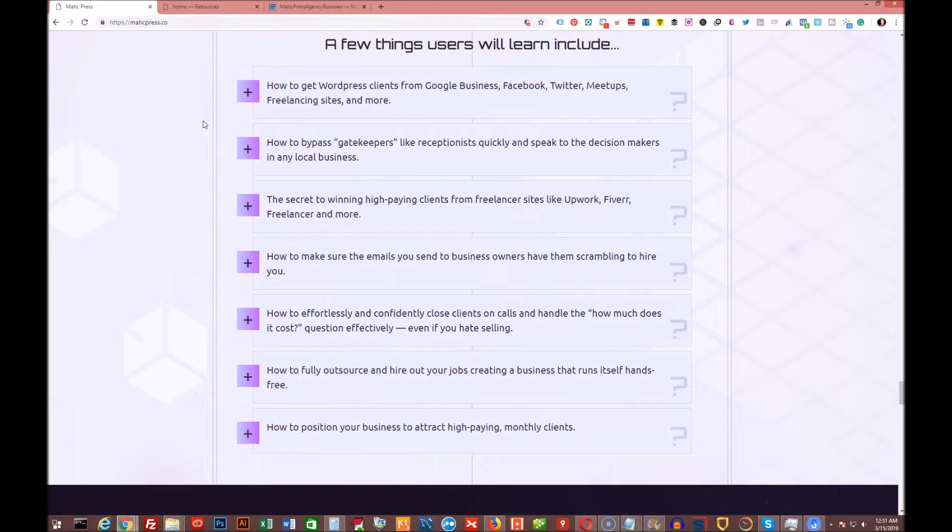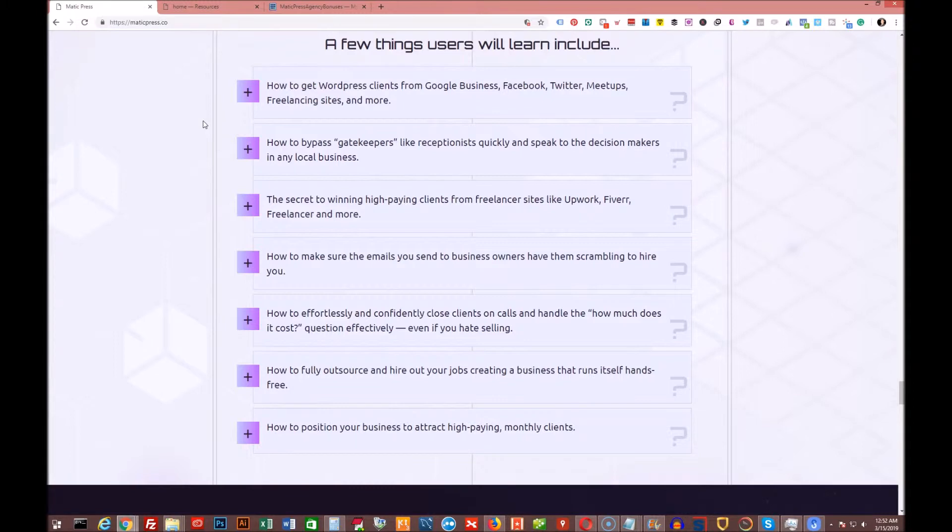So, before I let you go, one more reminder. It goes live March 15th, Friday, March 15th at 10 a.m. Eastern Standard Time. It's going to be on a time sale, maybe. But the price is definitely going to increase over time for sure, regardless of whether it's per sale or over a specific period of time.